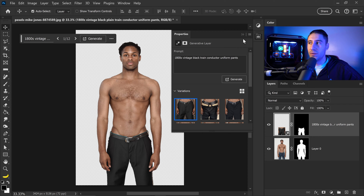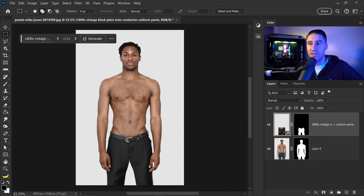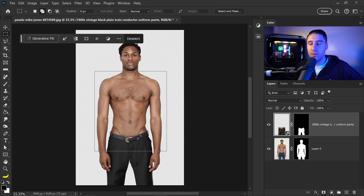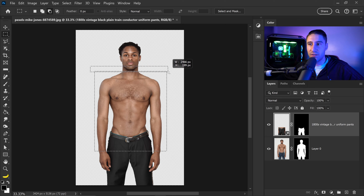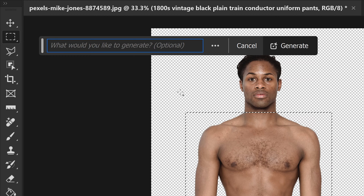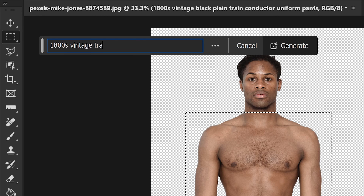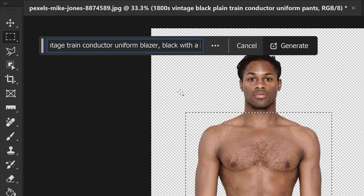Once you're happy with your variation, minimize this and move on to the blazer. For the blazer, use the selection tool, making sure you are on the correct layer. Get a selection box around the upper body area, then hold the Alt or Option key, left click and drag to slightly cut off the selection. Make sure you have roughly a 50/50 split at the neck area. Then click on generative fill and type in: 1800 vintage train conductor uniform blazer, comma, black, with a black bow tie.